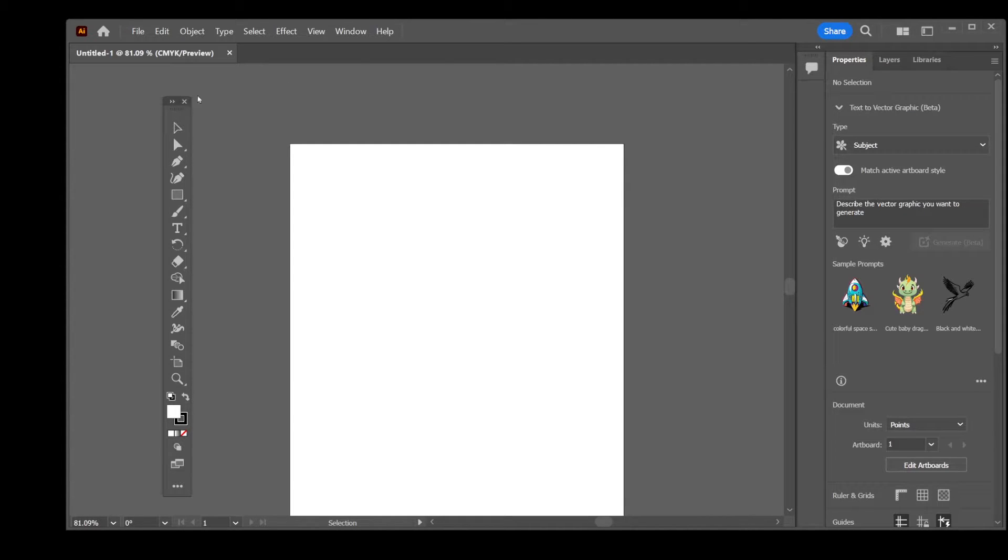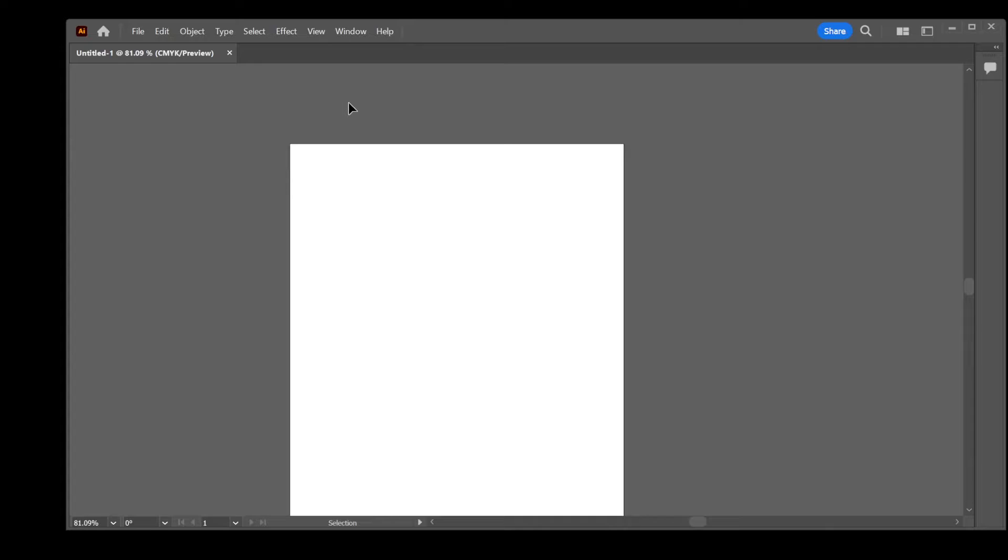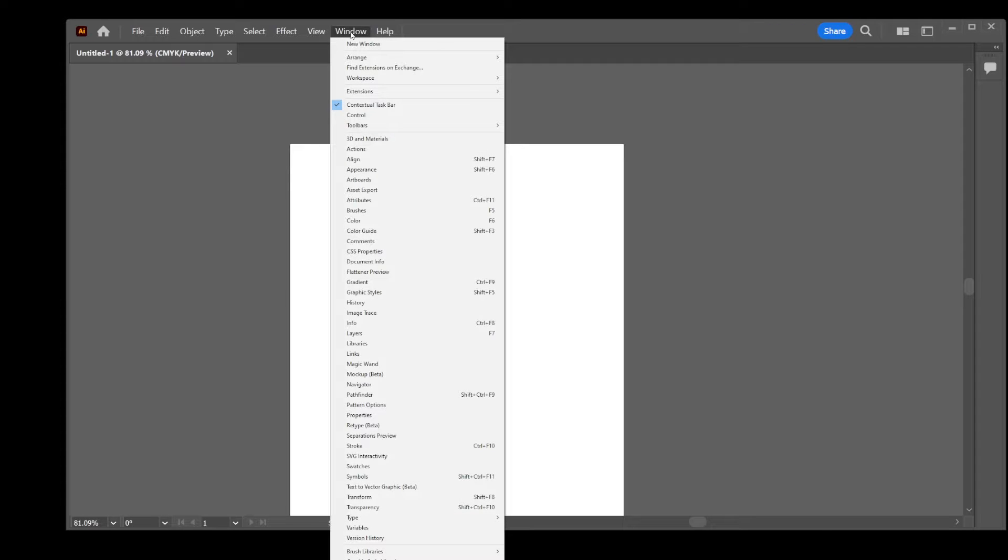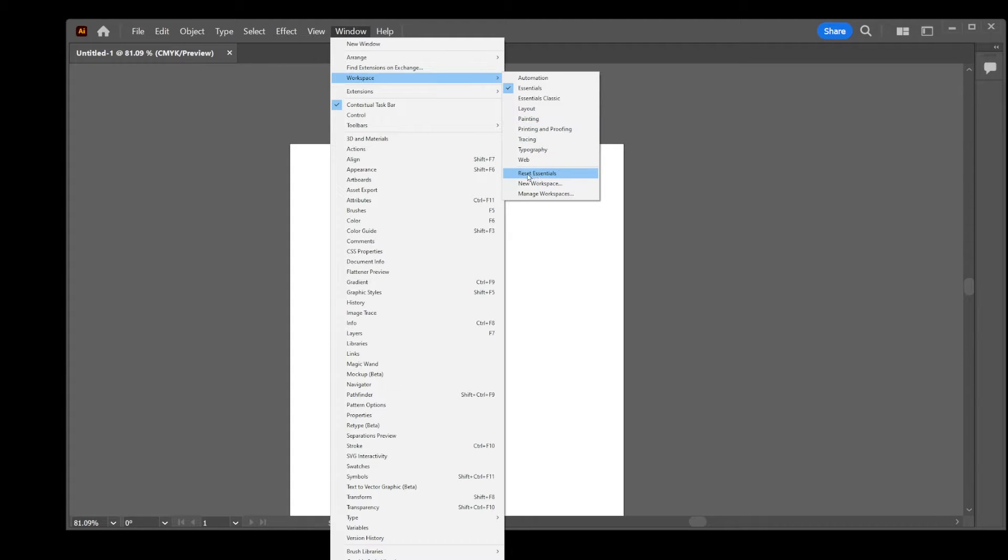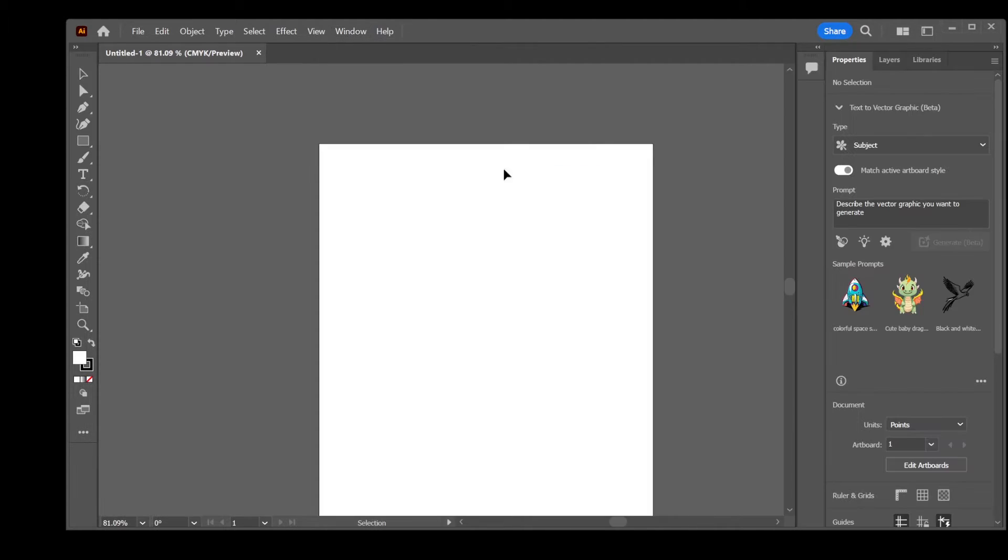First, let's quickly restore the toolbar. Simply go to the Window menu, select Workspace, and then click Reset Essentials. This action will bring back your toolbar on the left and the Properties panel on the right.